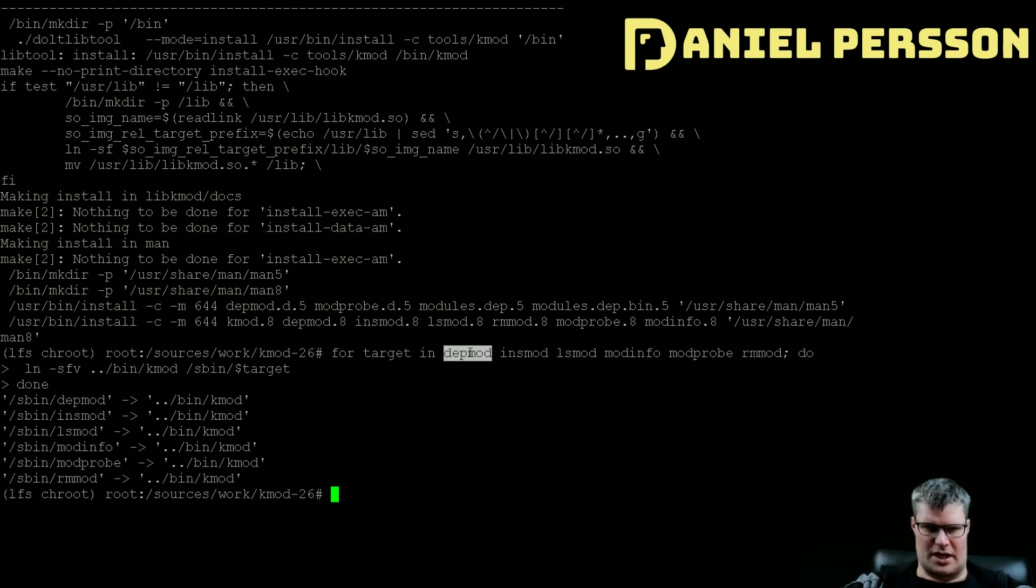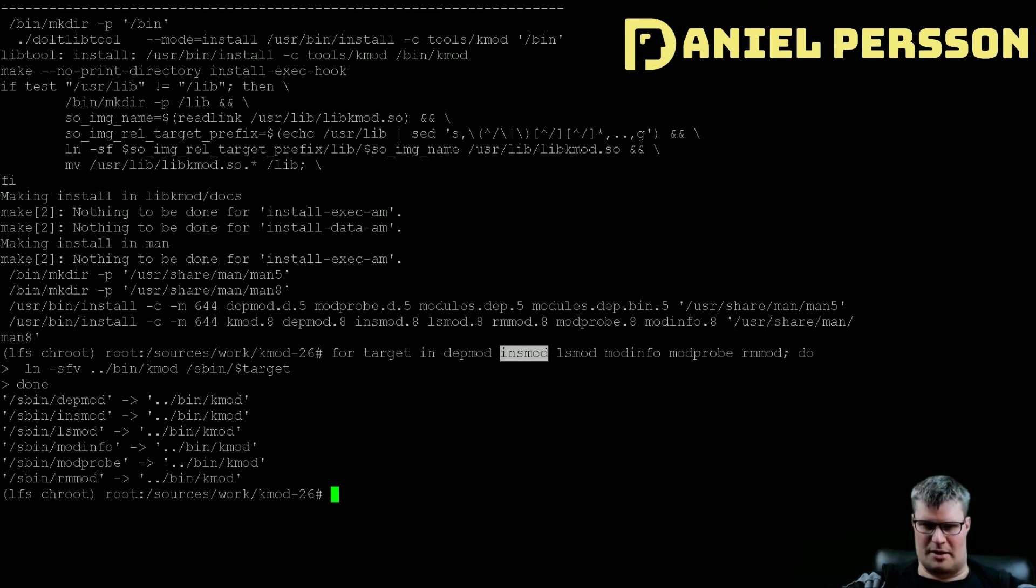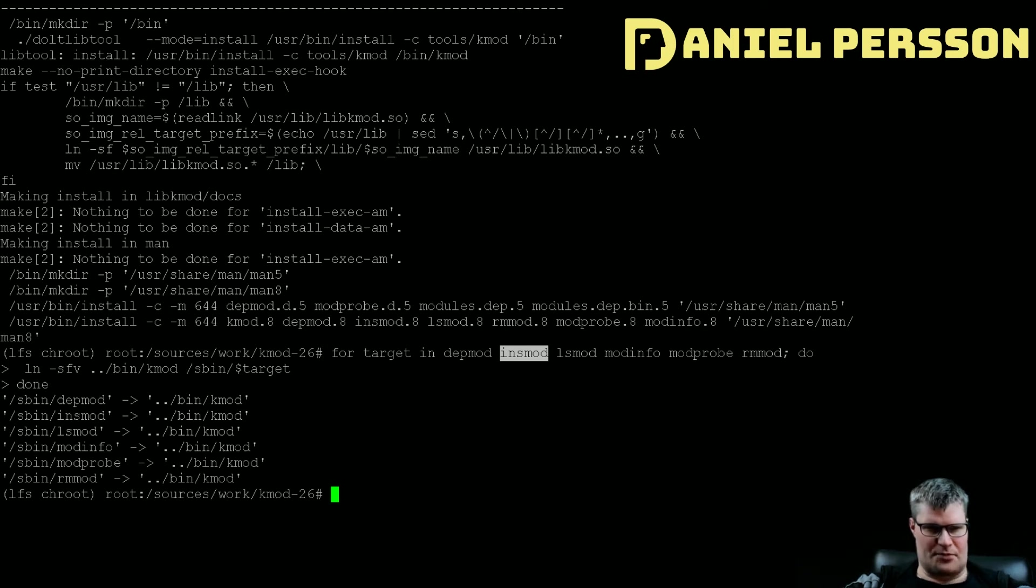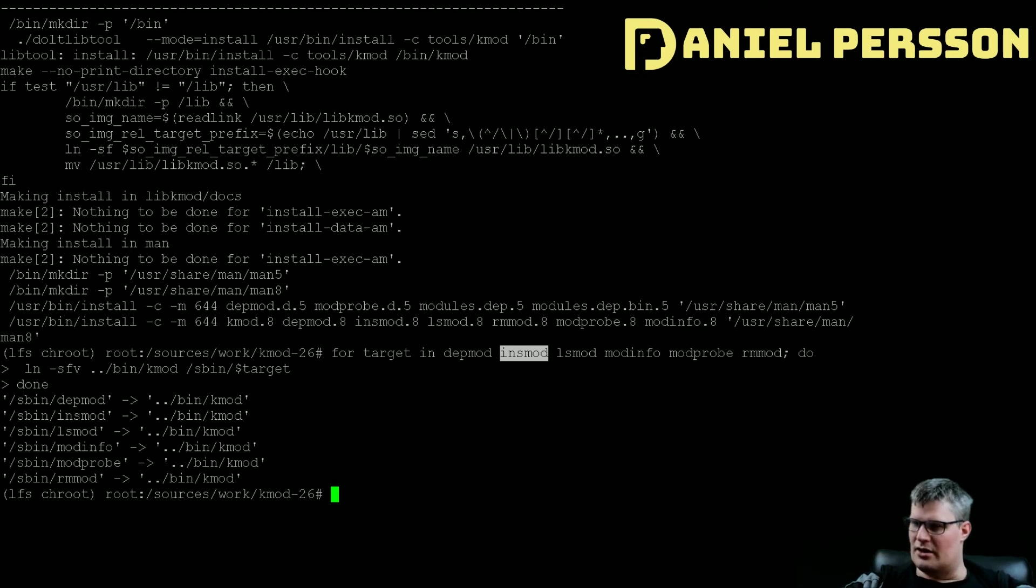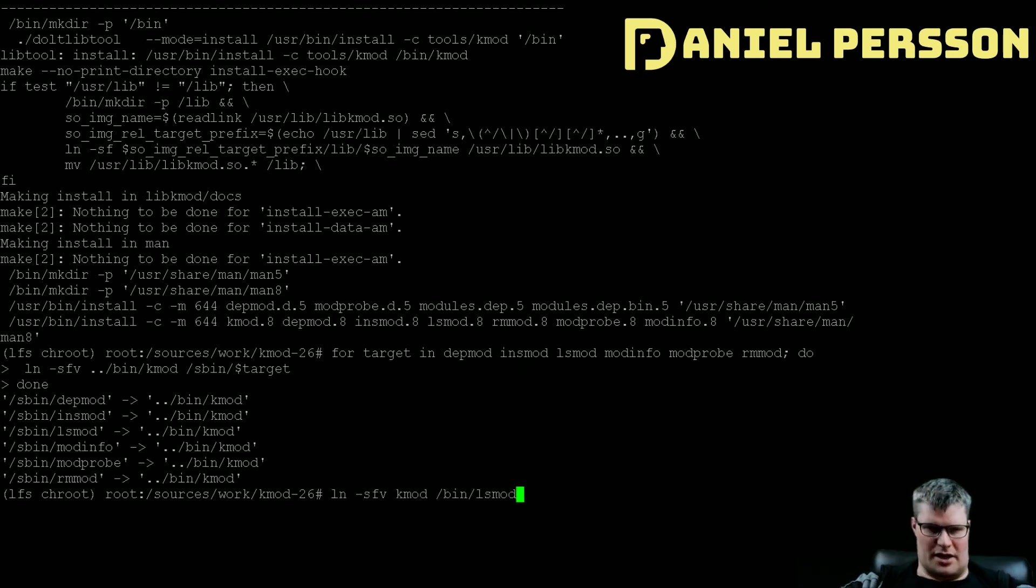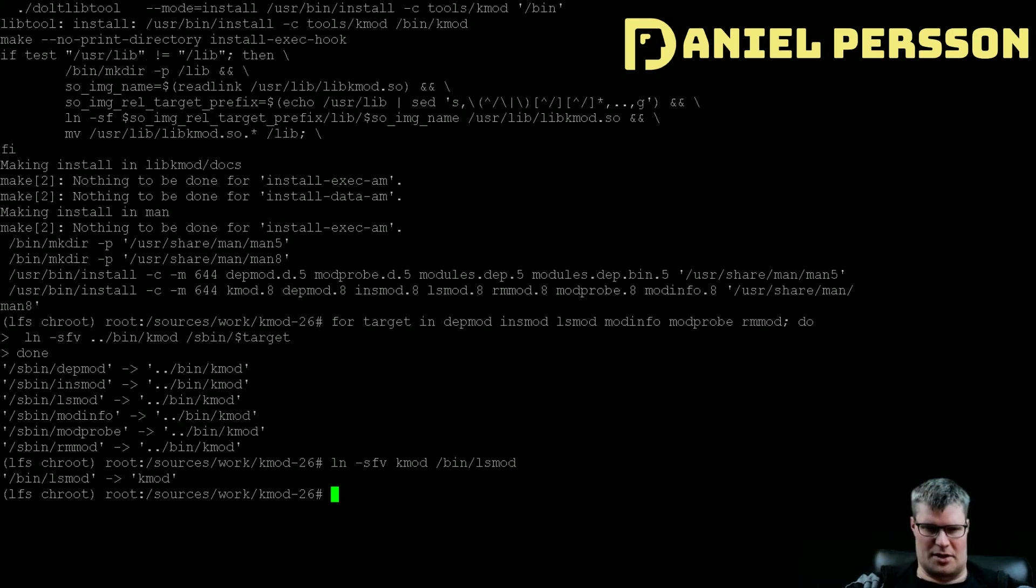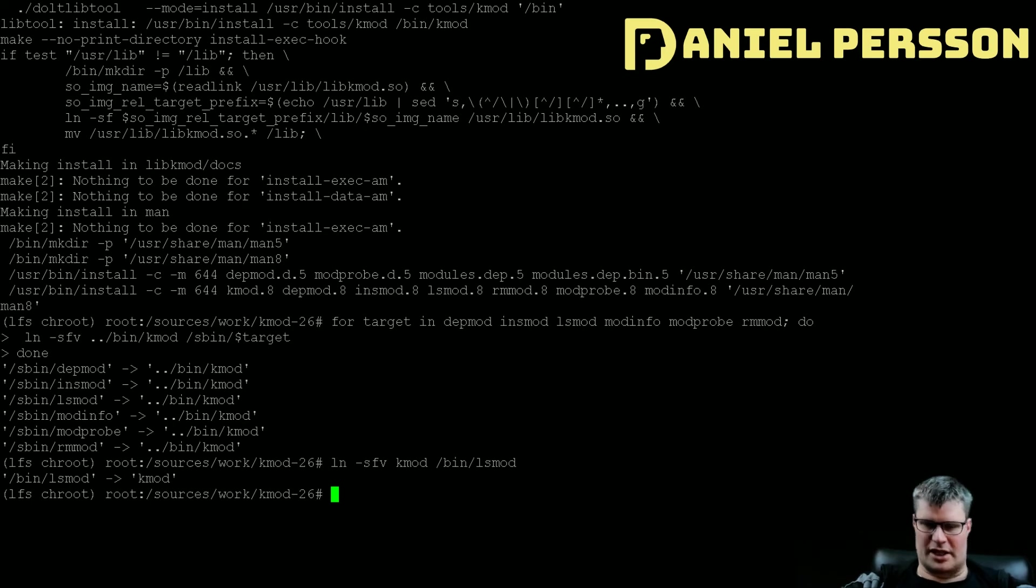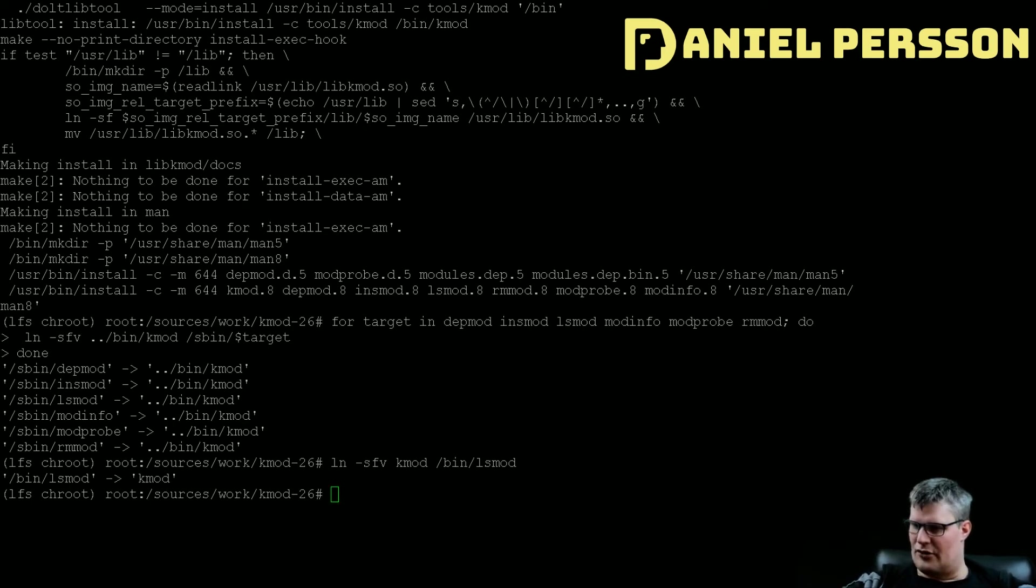Then we want to run this little script here which is a little bit of a for loop that runs for depmod, insmod, lsmod, modinfo, modprobe, and rmmod, and it will create links for each of these to the sbin directory. And then we want to create the last link here between kmod and lsmod, so lsmod is actually kmod and that's a different name.